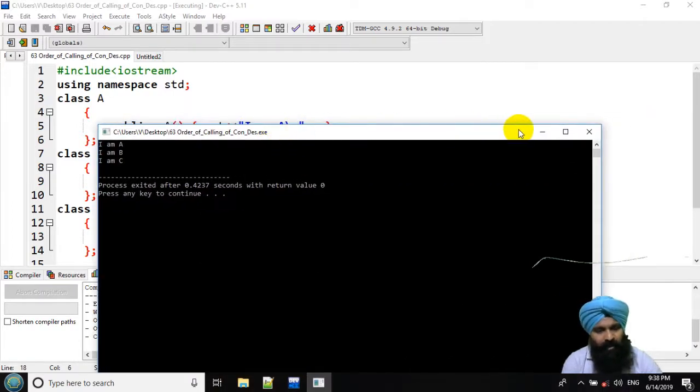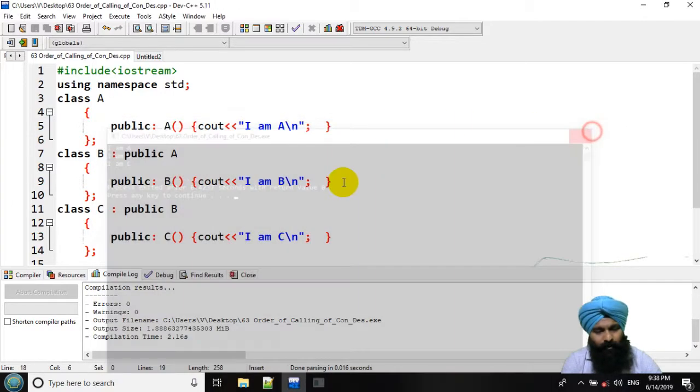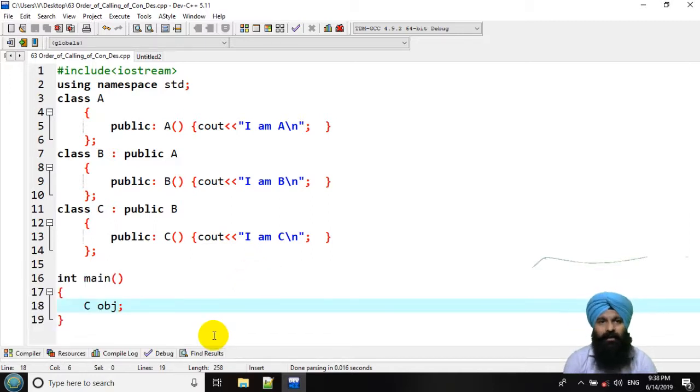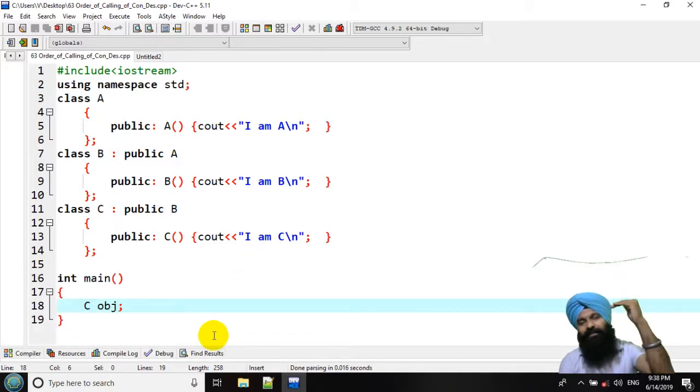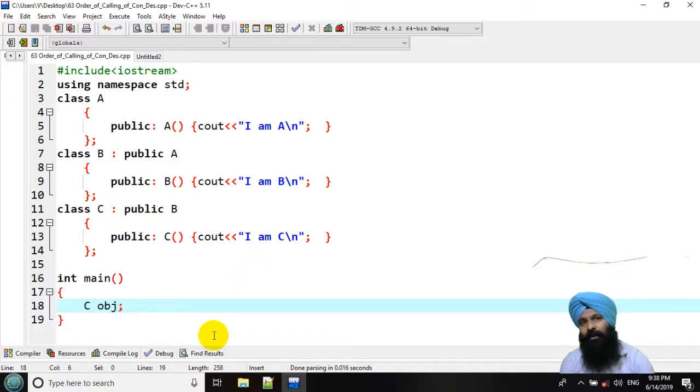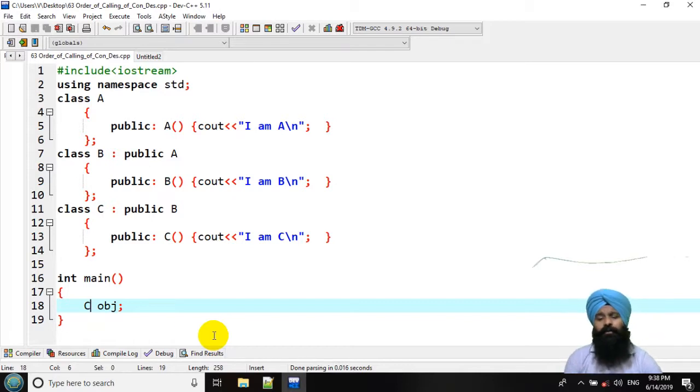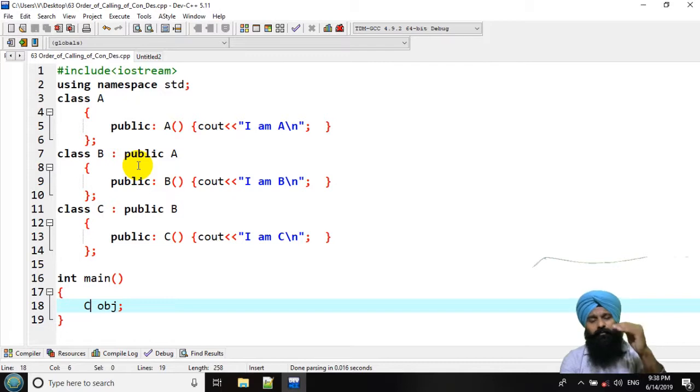This is the rule that whenever you are creating an object of a derived class, the constructor of a base class in that particular hierarchy would be invoked. This is in case of your multi-level.